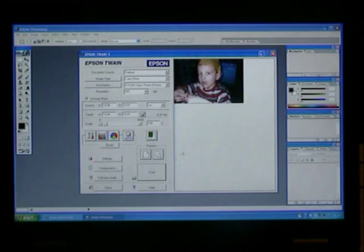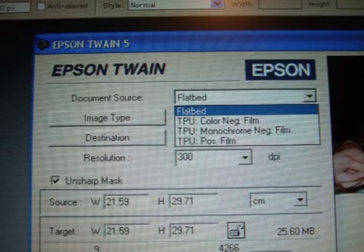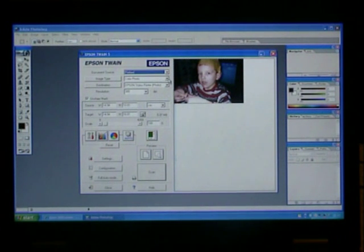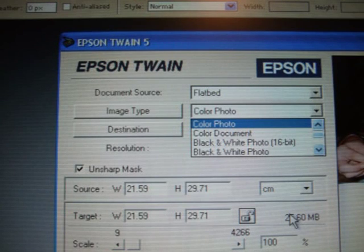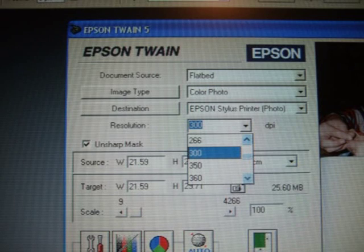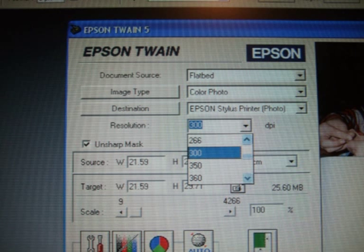The next stage is to alter any settings. This involves choosing document source as flatbed, which is necessary for photo scanning, image type to colour photo, and finally the resolution we would like to use. Remembering that the bigger the resolution, the better quality of the scan, but at the expense of a larger file size and a longer scan time. A good rule of thumb is to choose a minimum of 300 dpi.